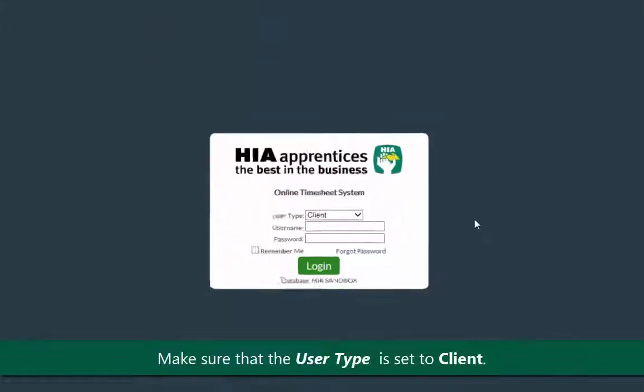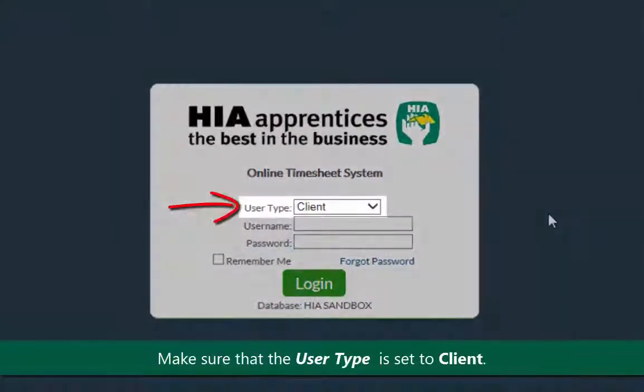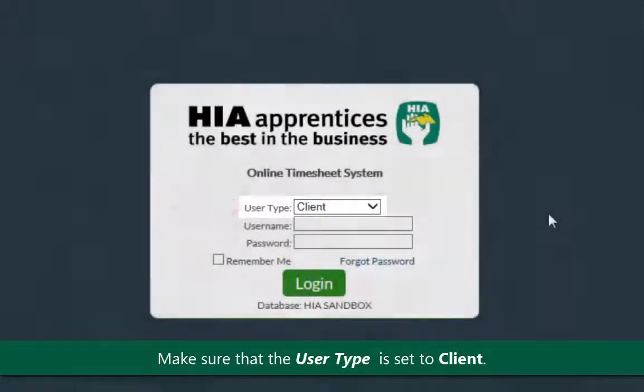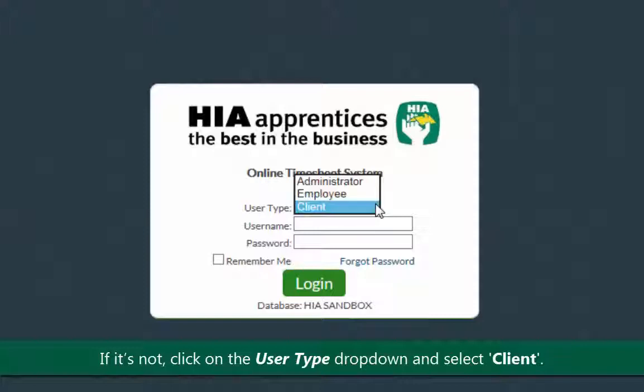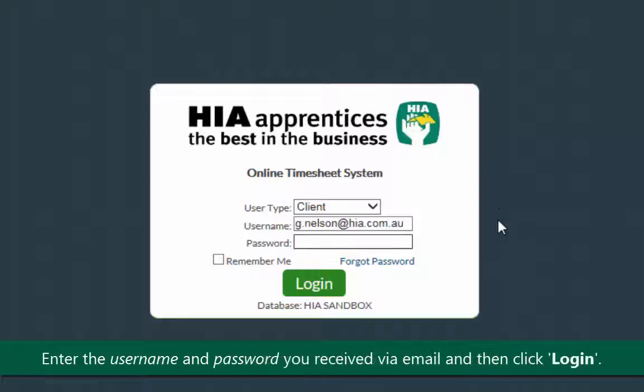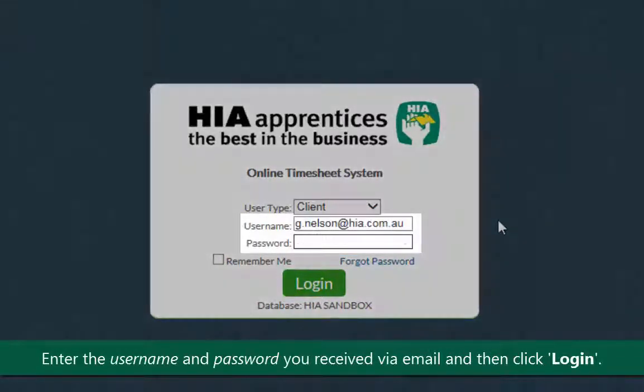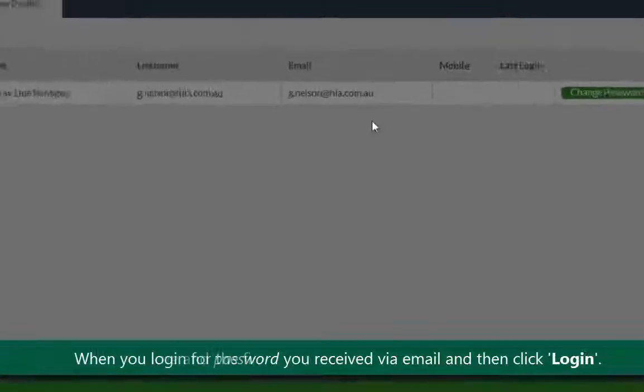On the login page make sure that the user type is set to client. If it's not, just click on the user type drop down next to the user type field and select client. Now enter the username and password you received via email and then click login.